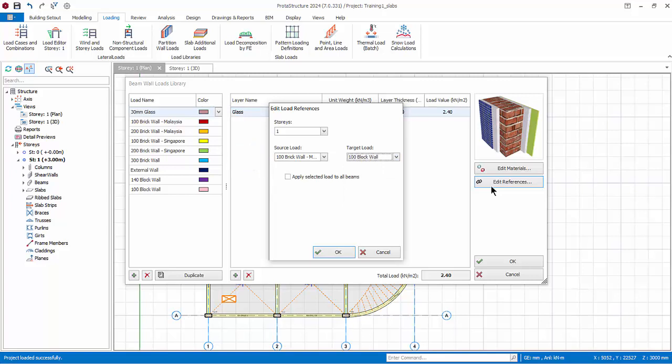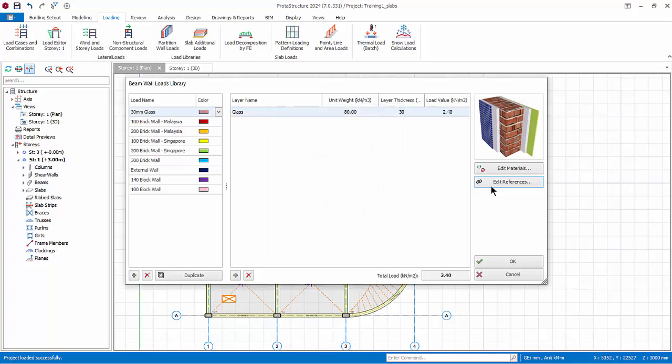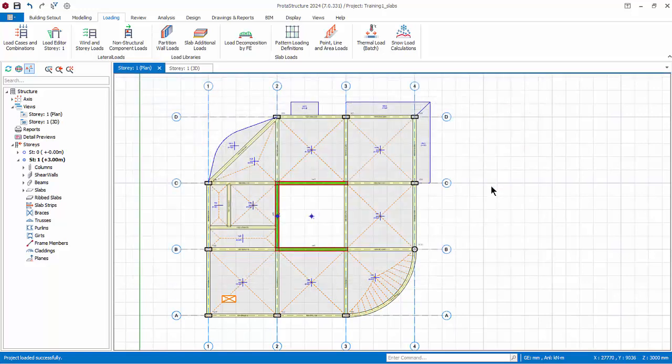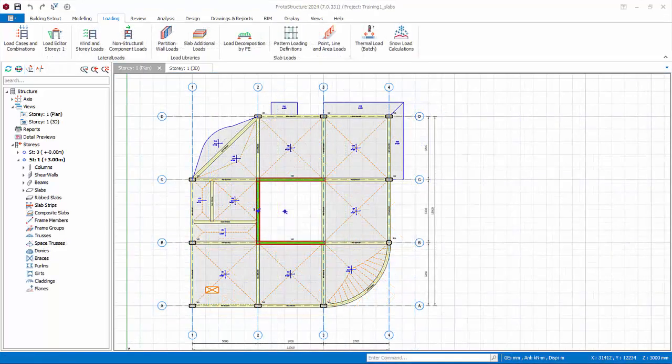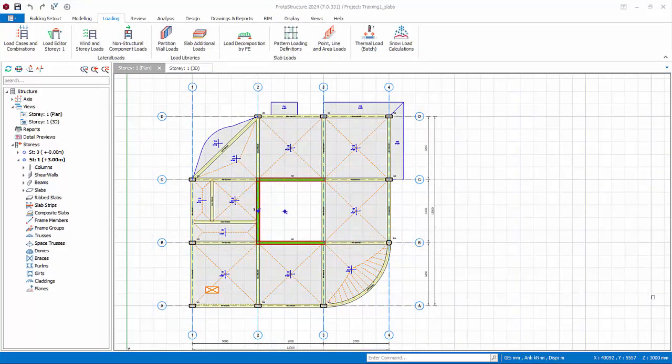If apply selected load to all beams is checked, the target load will be applied to all beams in the selected story. Click cancel to exit this dialog without any changes. In the main dialog click OK to save and exit. We will now insert brick wall loading on the beams in story 1.